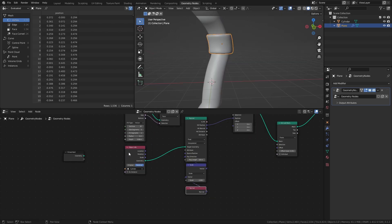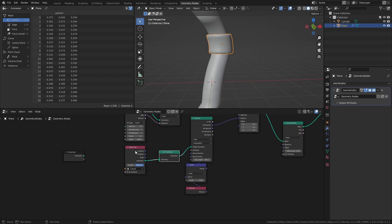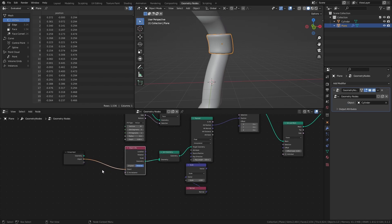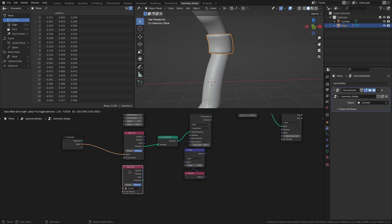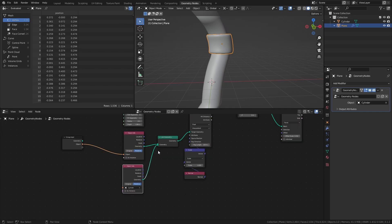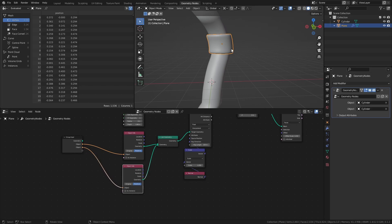Add a join geometry node after the object info node. Then connect the object input to an empty socket of the group input. Duplicate the object info node, connect it to the join geometry node as well, and connect the object input of that node to another empty socket of the group input.